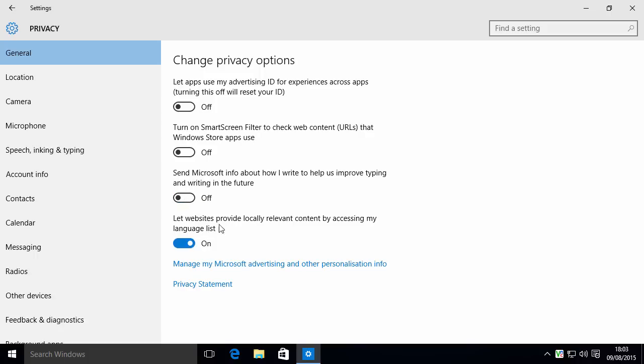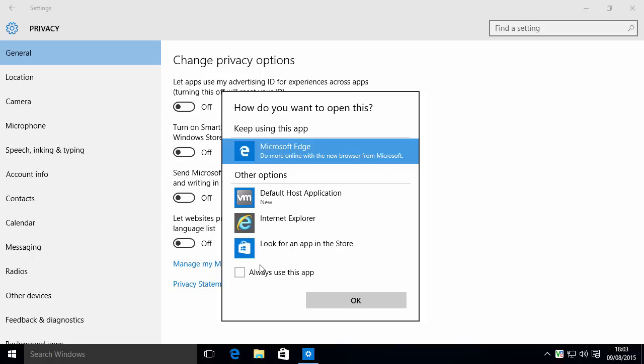Let websites provide locally relevant content by accessing my language list. Not a good idea, because that could also be used for tracking potentially. Also, you can turn off the advertising unique ID functionality they've added by clicking this link, which will open up a browser.